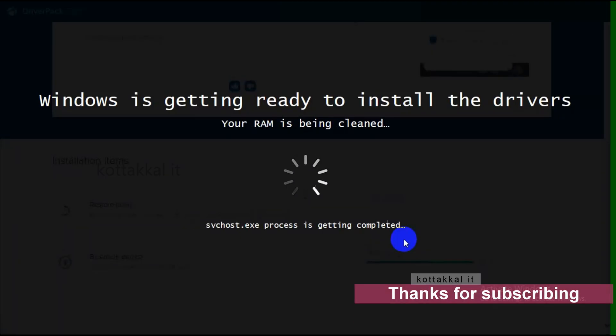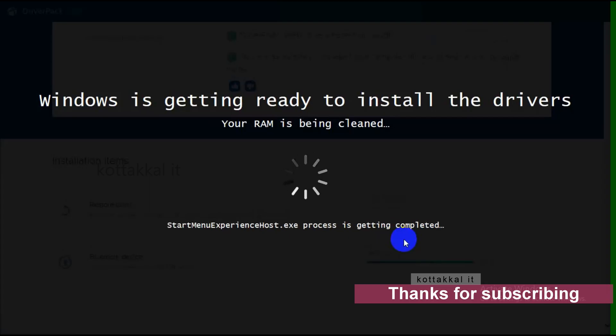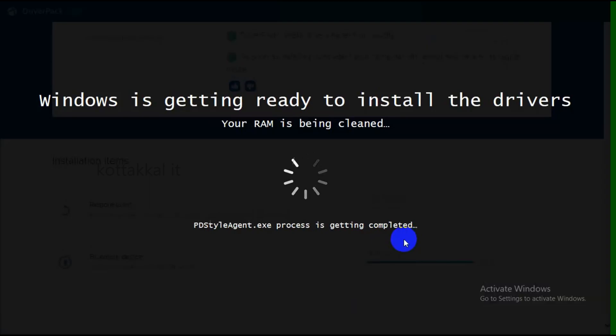It is not automatically closing. Press Windows D to minimize that application, then right-click the taskbar, right-click the application, and close it. That is all.